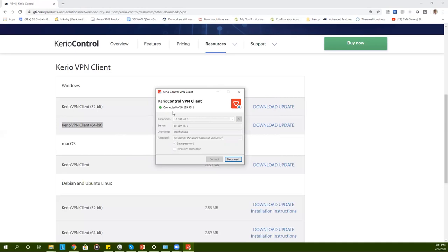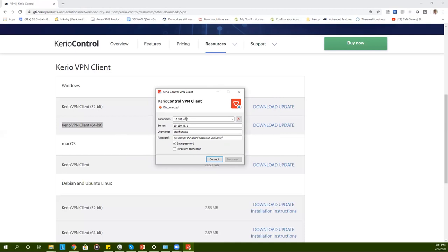When you're done working with the VPN or any resources at your company's premises you can click on disconnect. Thanks for watching and stay tuned for more videos.